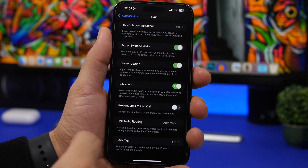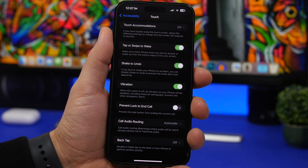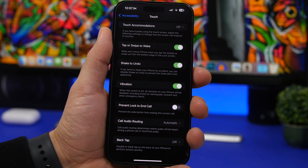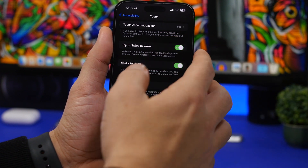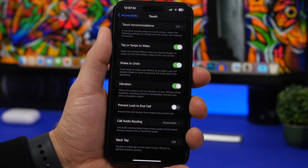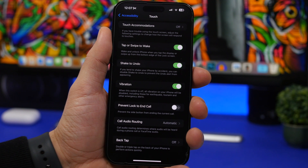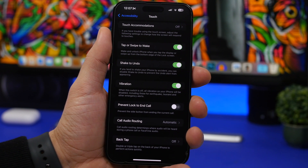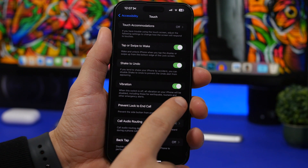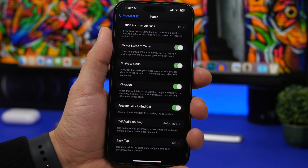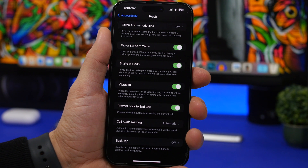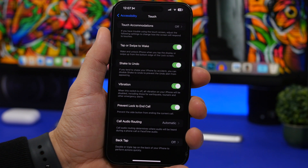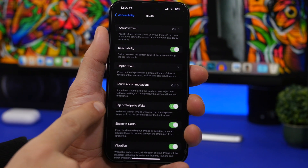Under Accessibility settings, go to the Touch section and swipe down to find 'Prevent Lock to End Call.' On iOS, if you press the side button while on a phone call, it will lock the device but also hang up the call. If you don't want that to happen, enable this button — then pressing the side button won't hang up your call.